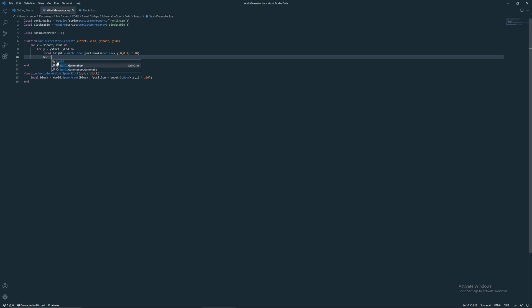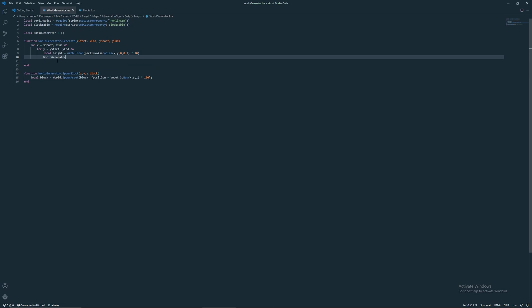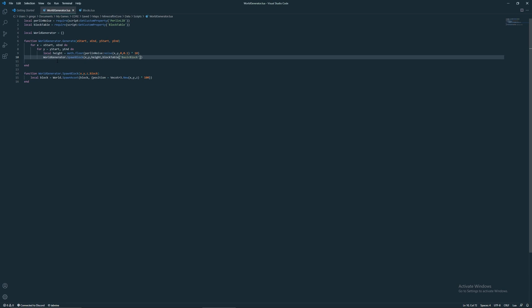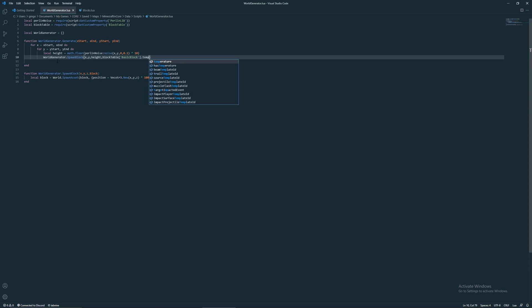We'll call it world generator.spawn block. You can do x, y, height. And then block. So basic block.